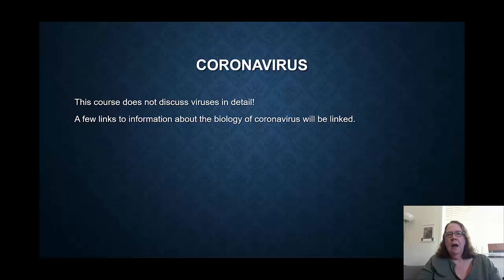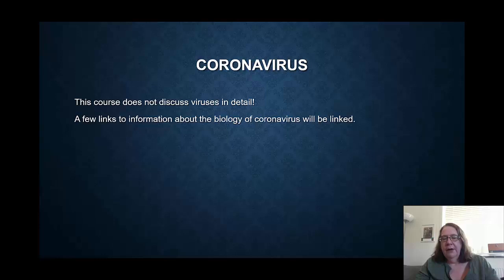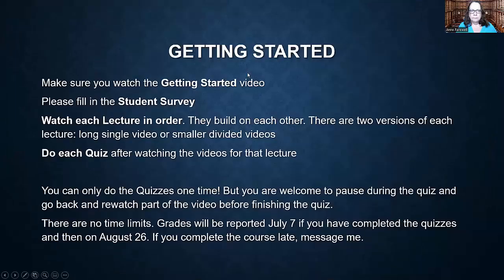I want to point out very clearly: this course doesn't cover coronavirus. First of all, the videos were made before the coronavirus outbreak, and we are not discussing viruses in detail. This course deals with bacteria. However, much of what you will hear, especially when it comes to some of the social sciences, will also sound familiar in the current crisis. And so I will, over the coming weeks, add a few links to information about the biology of coronavirus.